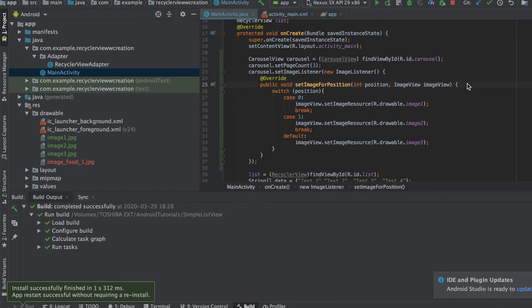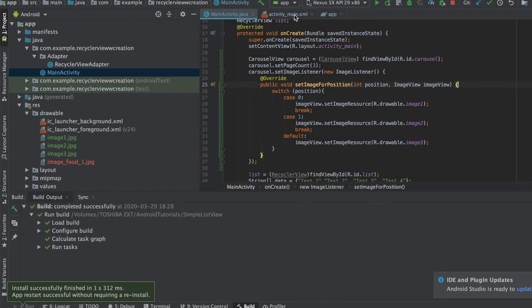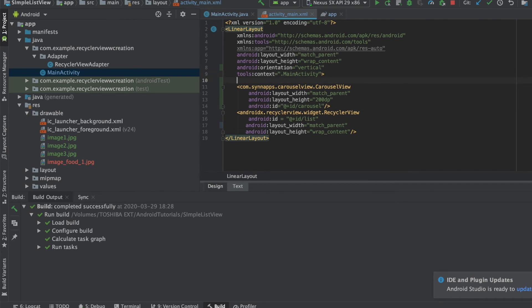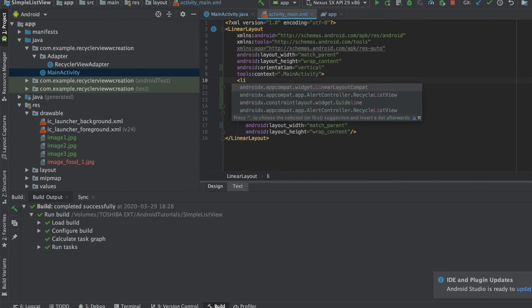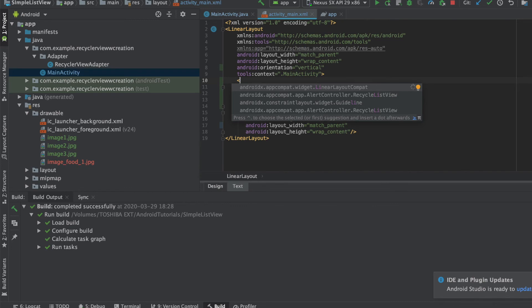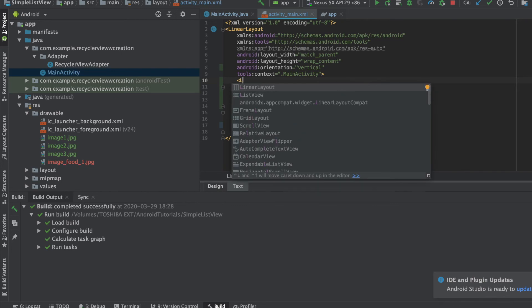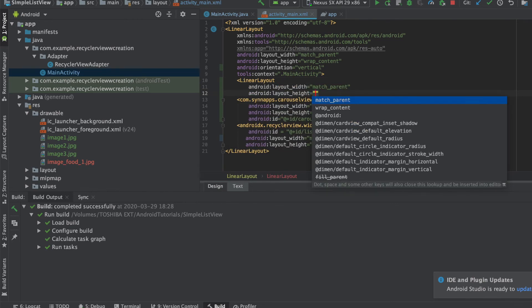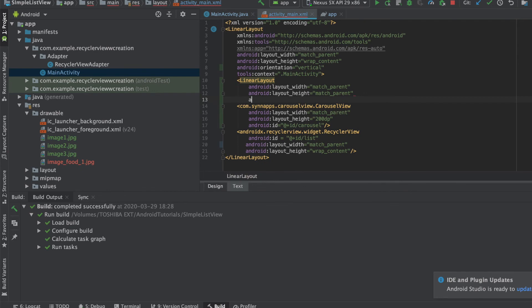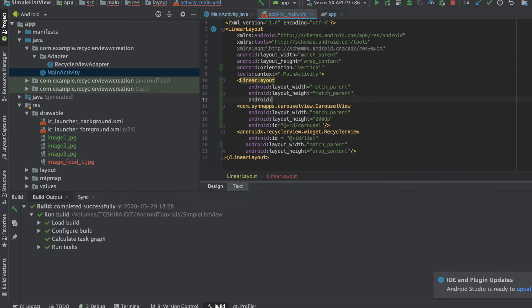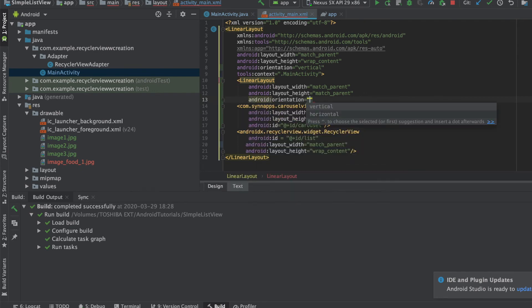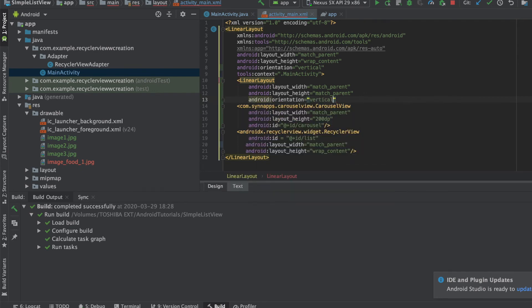So I think I need a linear layout here and set the orientation vertical.